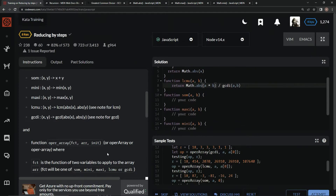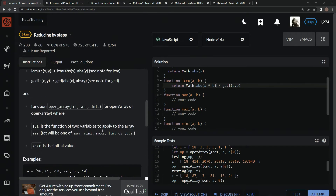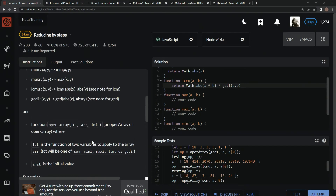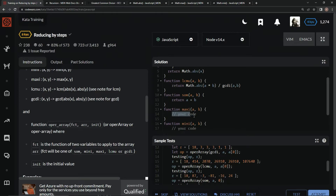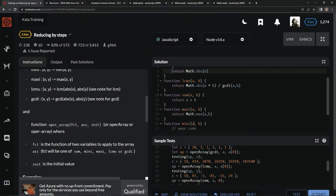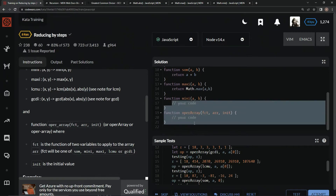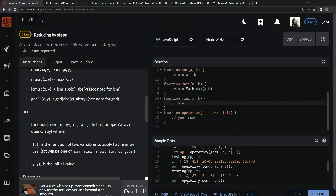Now we've got the sum, and we don't have to deal with any more math.abs after that. We're going to do the sum, which is going to be return a + b. And we're going to do a max, so return math.max(a, b). And then we're going to return math.min(a, b) for the minimum.